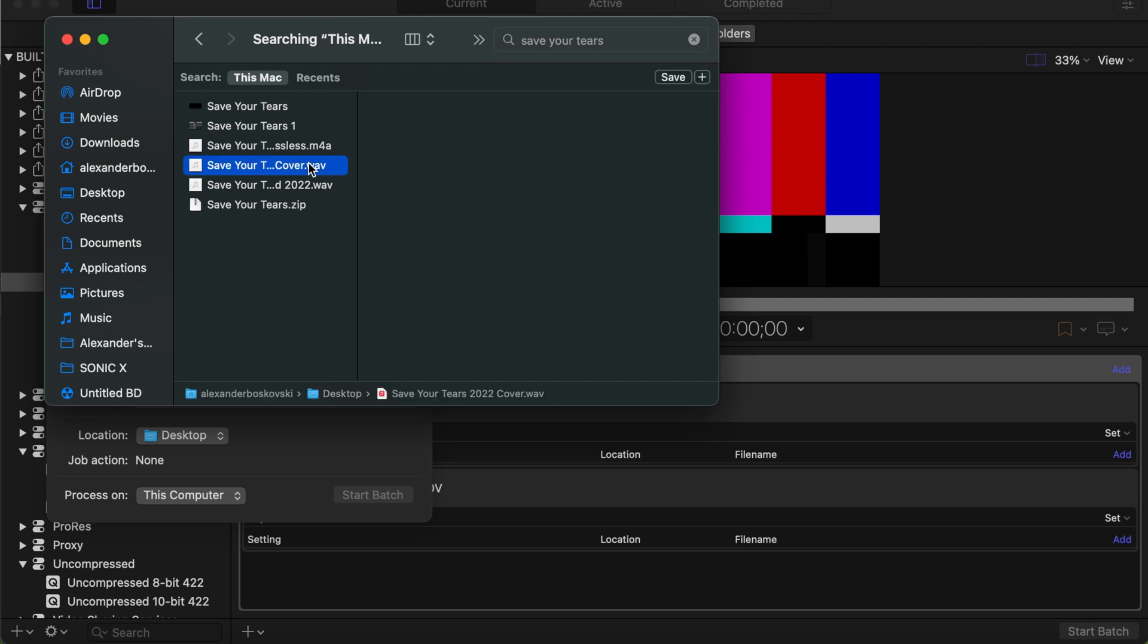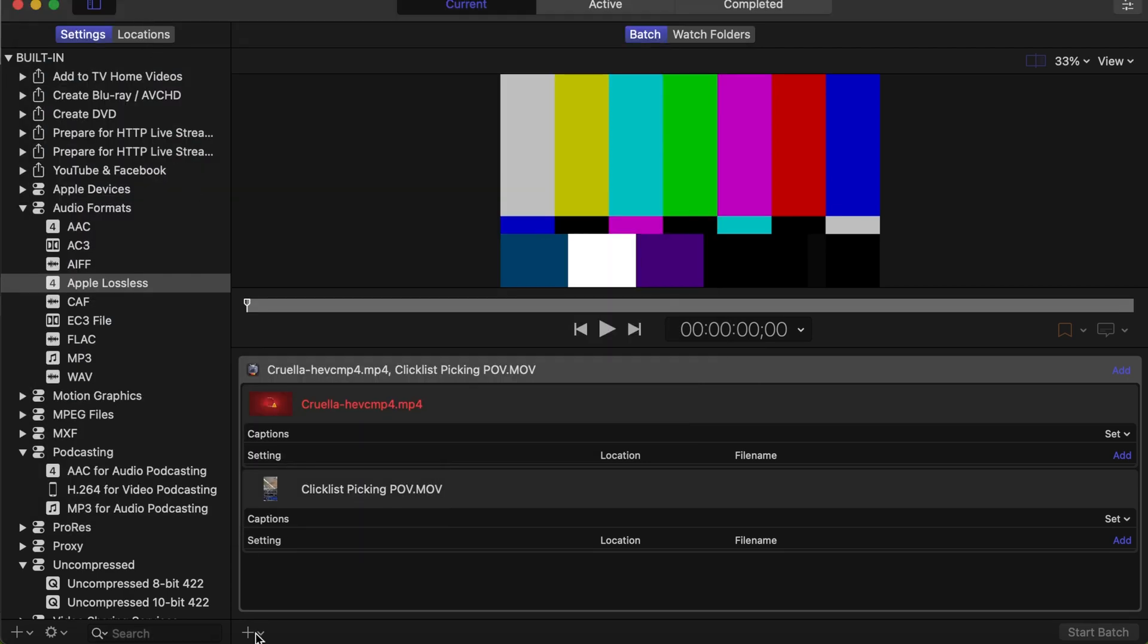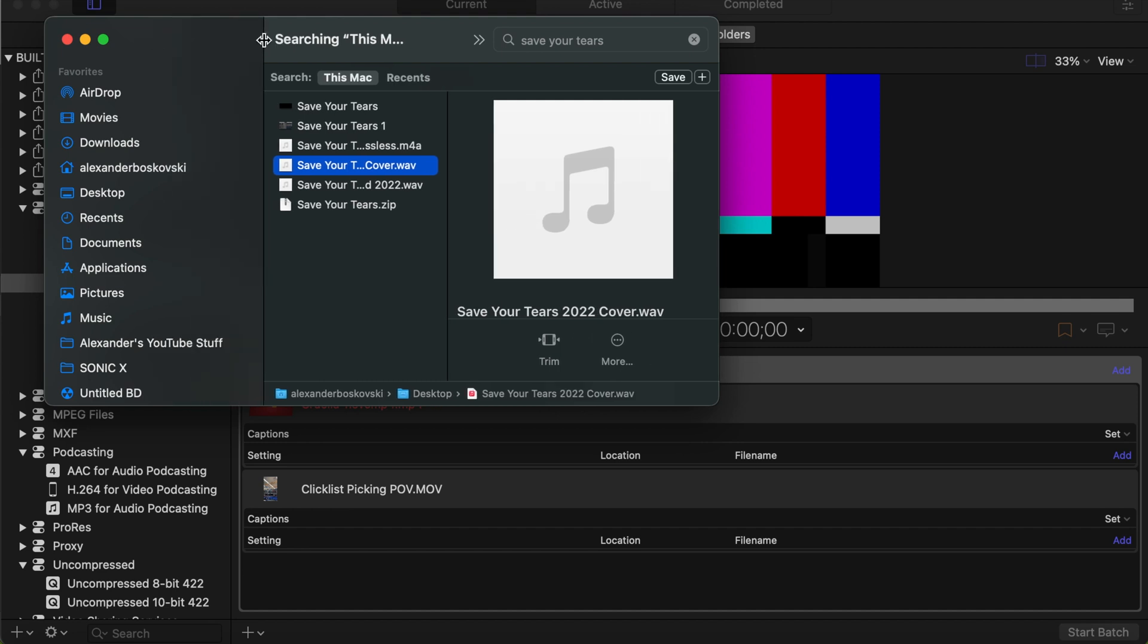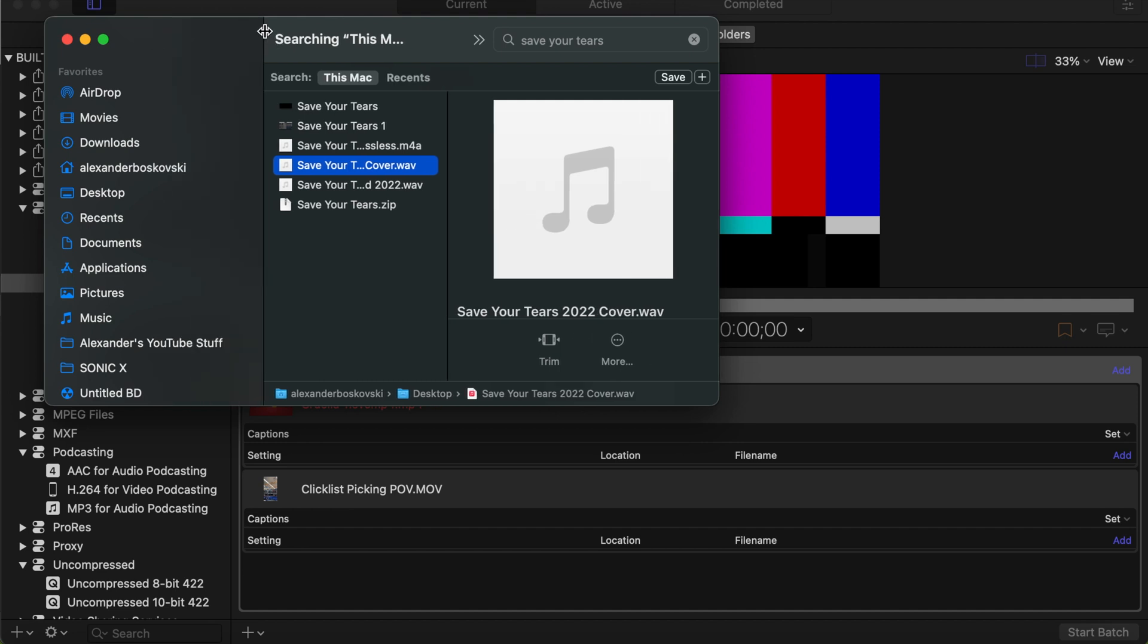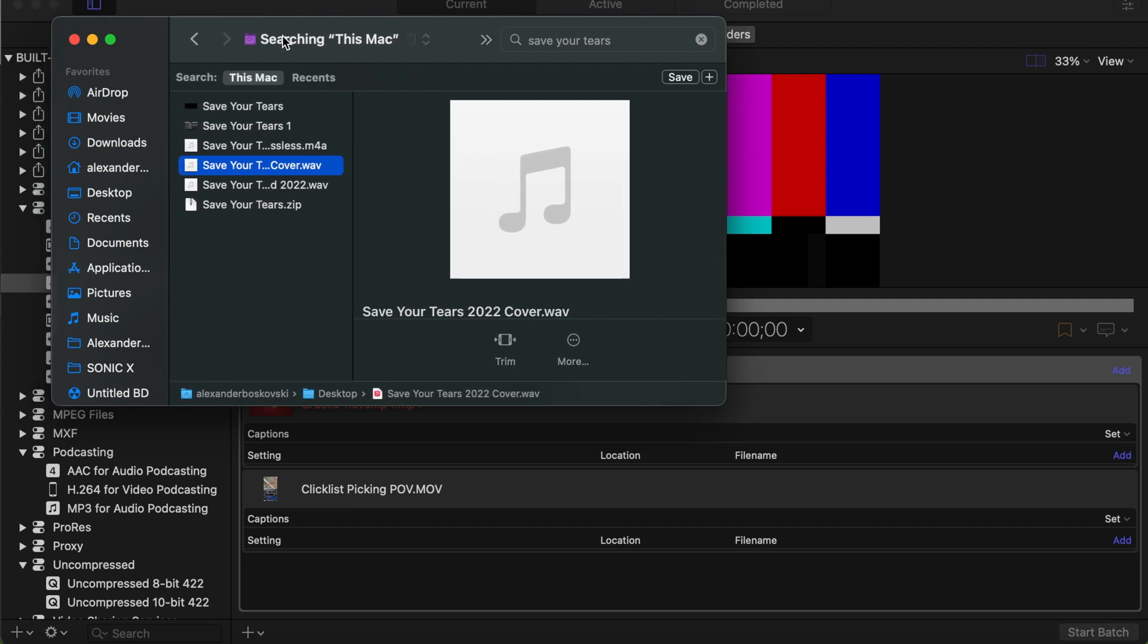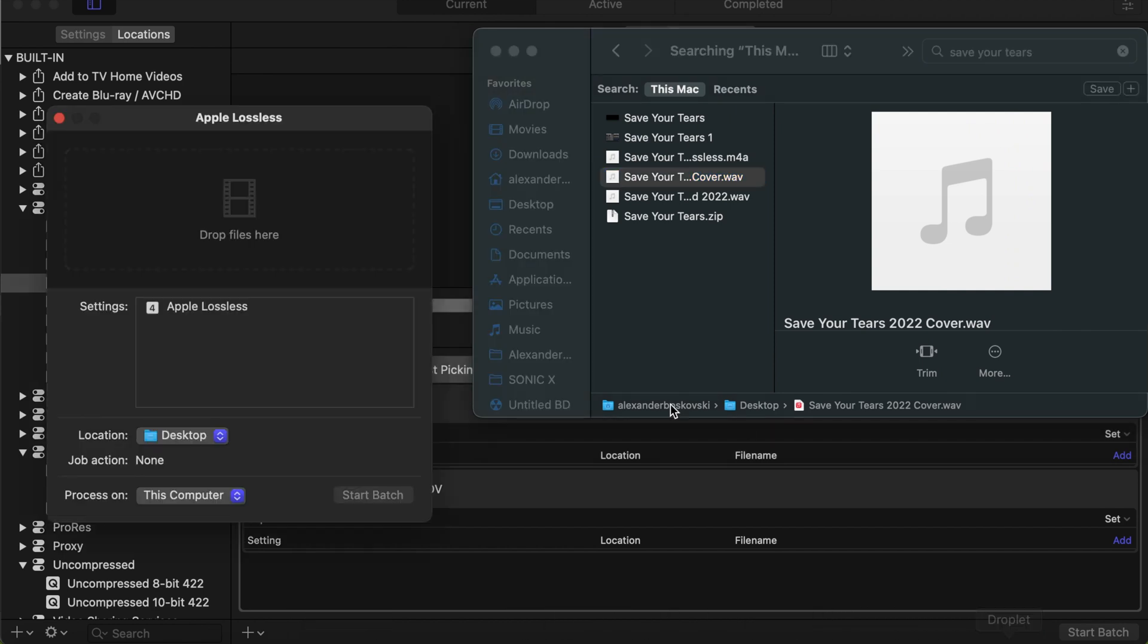Okay, I'm going to grab my cover of Save Your Tears by The Weeknd. I'm going to go ahead and grab that and drop it over to the Apple Lossless droplet.